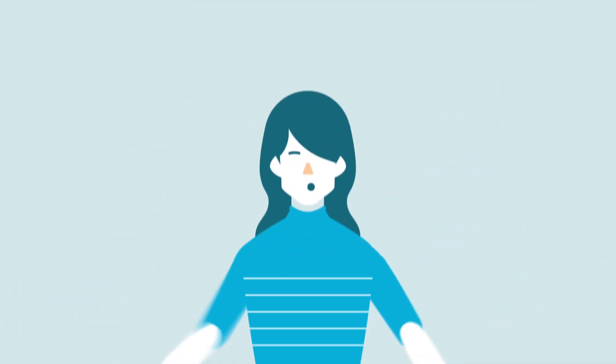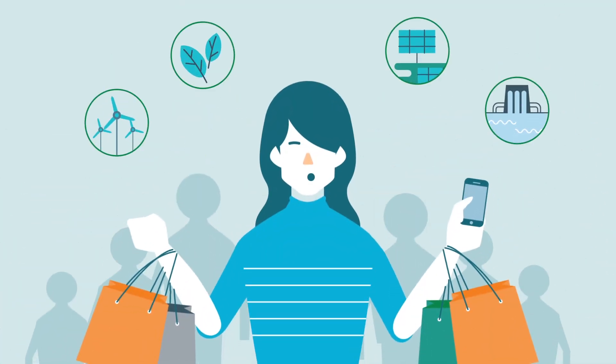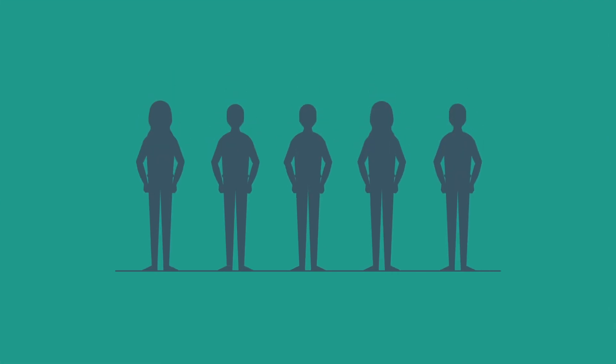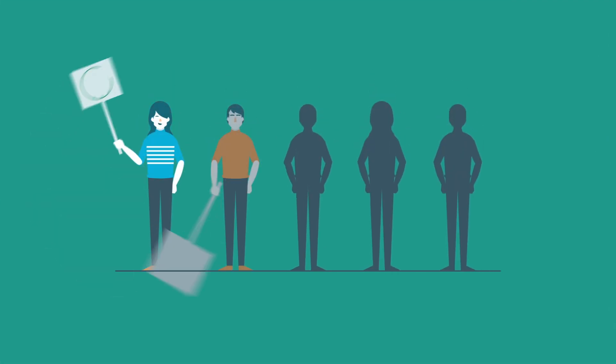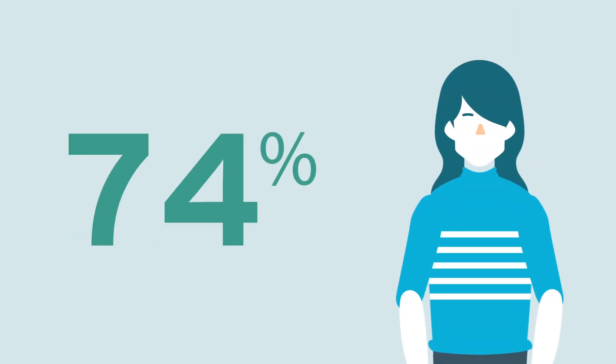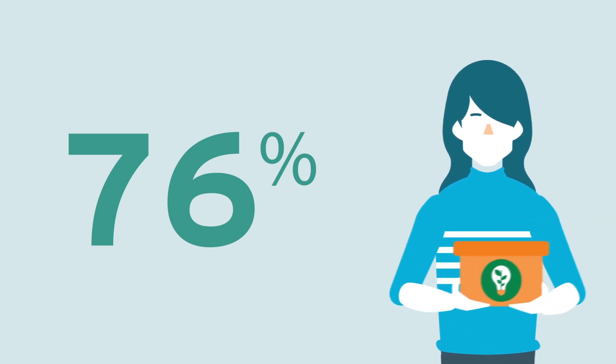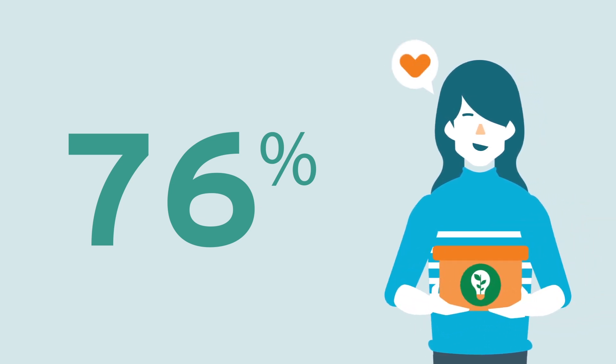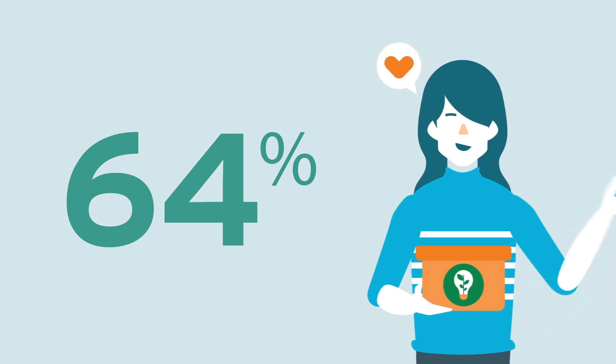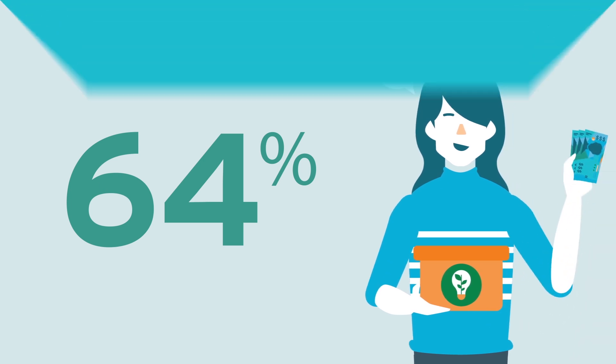Many Australian companies think consumers have no expectation about them using renewables. Yet 4 out of 5 consumers think big business should use renewable energy. 76% said they'd choose a product or service made with renewables over a competitor's that wasn't. And 64% would pay a premium for products made using renewable energy.